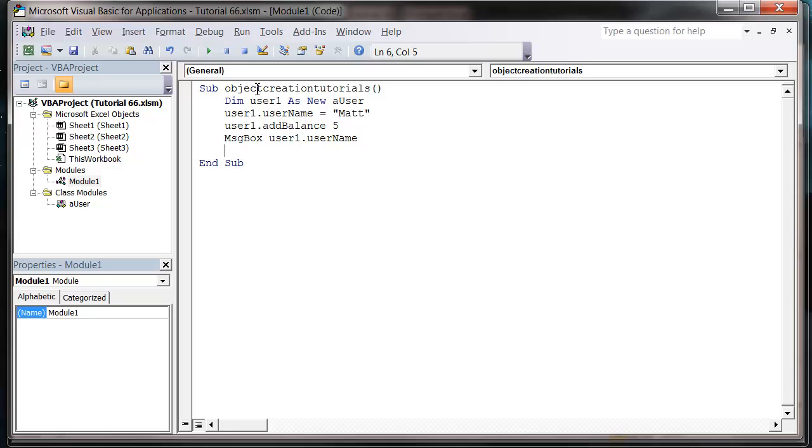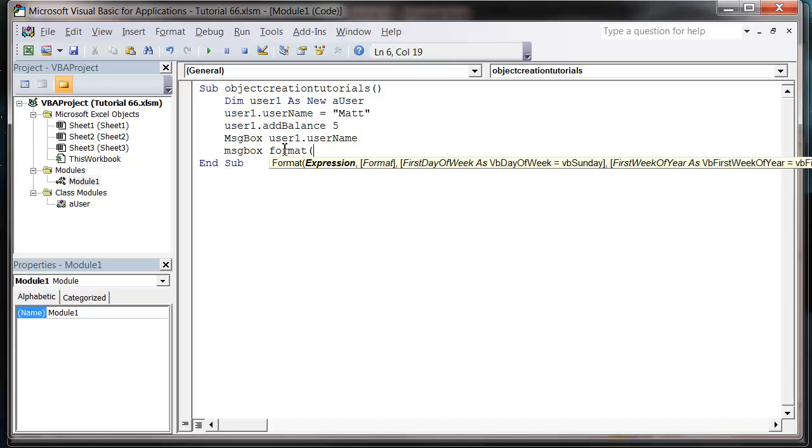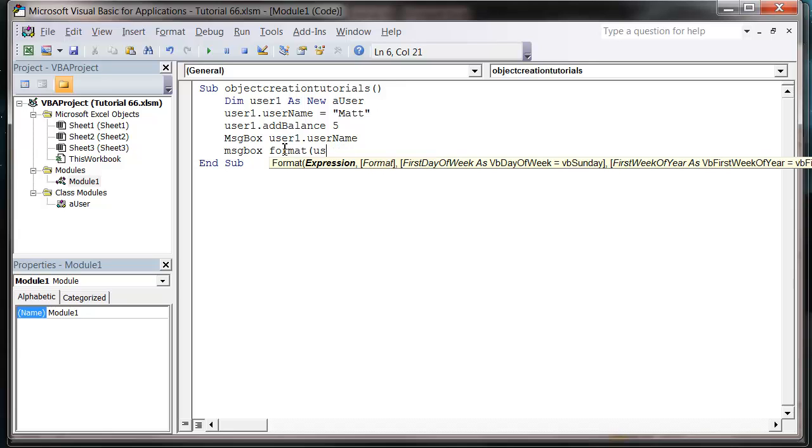And then we just want a message box out the balance. So let's put a format user one dot... and ah, we haven't got anything to write the balance with, okay.